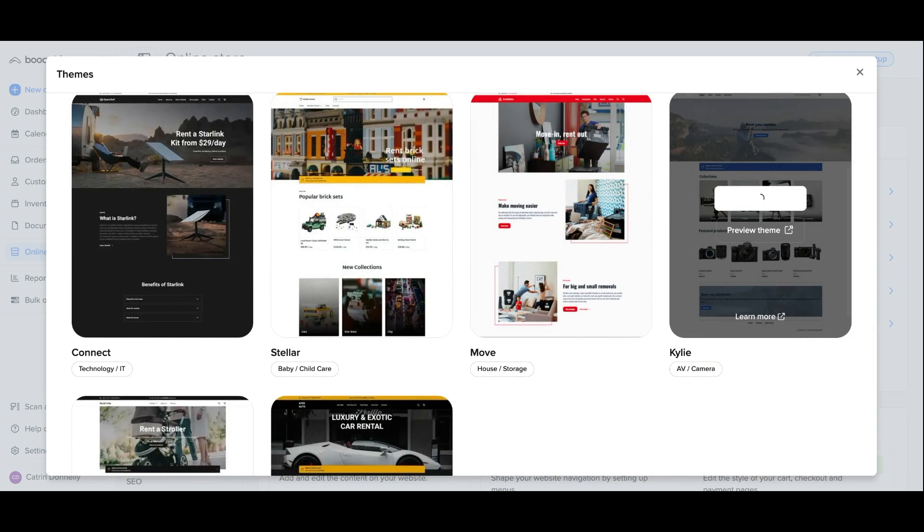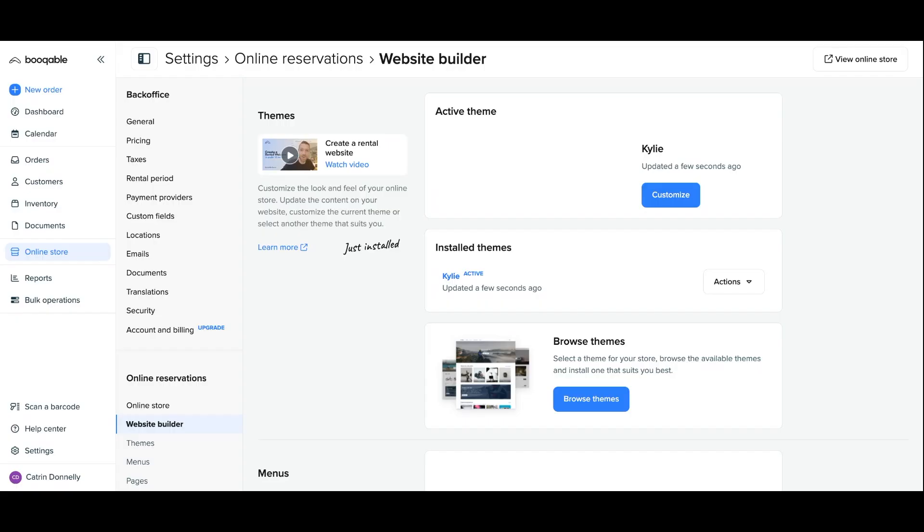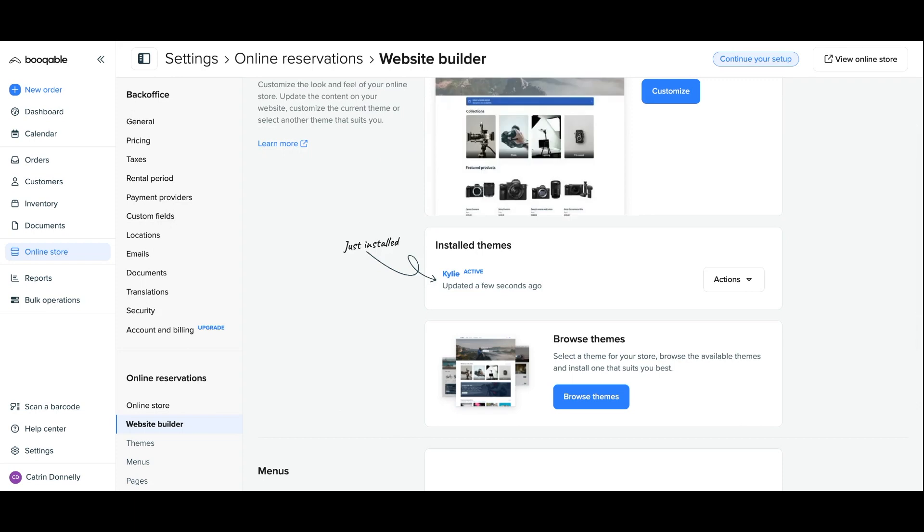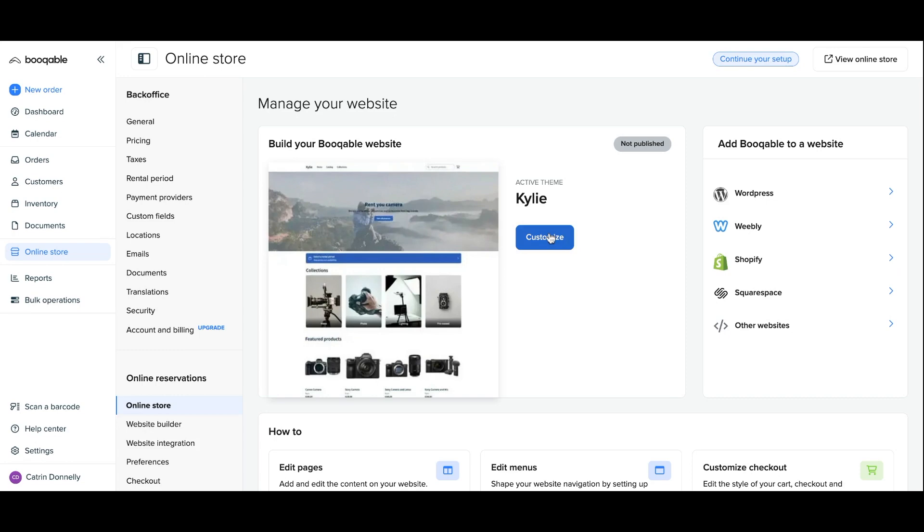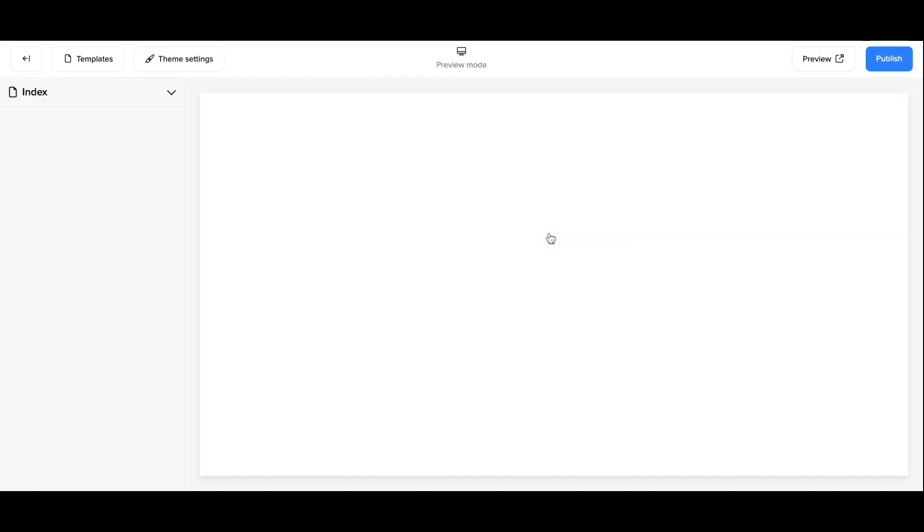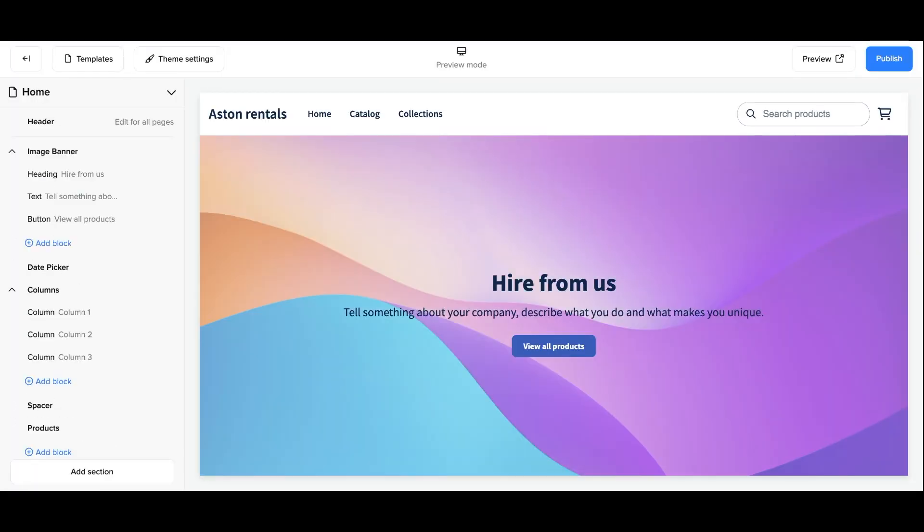Once a theme has been activated on the online store page of your Bookable account you can click customize theme and you'll see a default menu has been added to your store. To start customizing it you can click the header section on the right-hand side and scroll down to where it says menu.